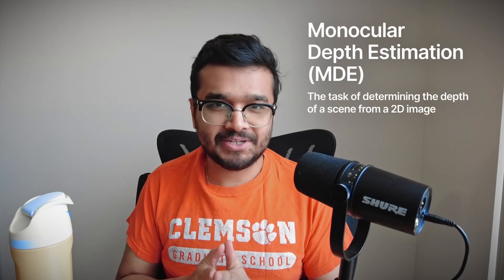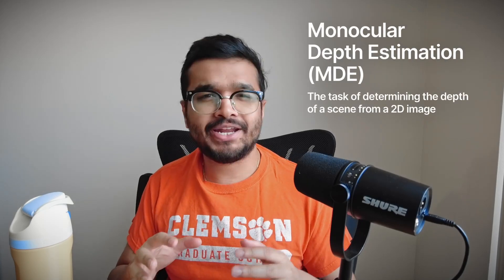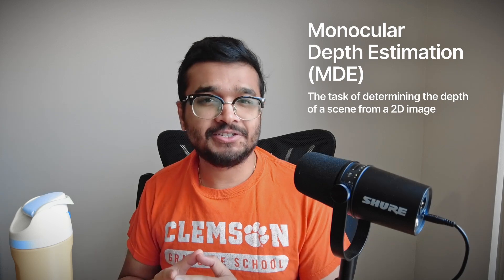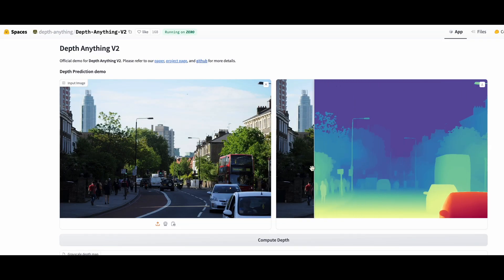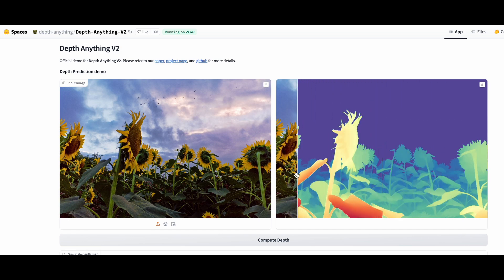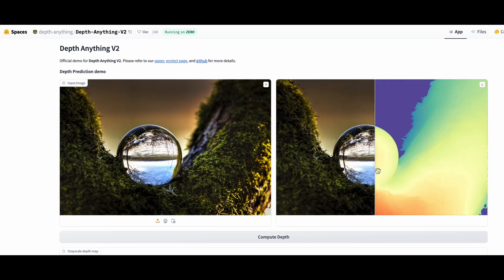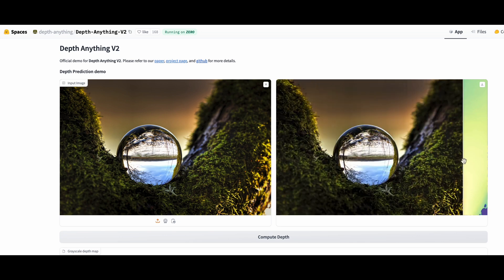Monocular Depth Estimation, or MDE, is the task of training a neural network to determine depth information from just a single image. This is an exciting and challenging area of machine learning and computer vision because predicting a depth map requires the neural network to form a three-dimensional understanding from just a two-dimensional image.